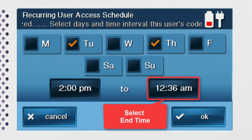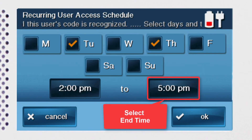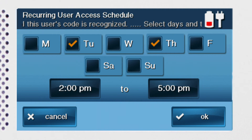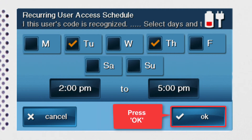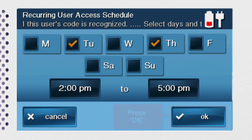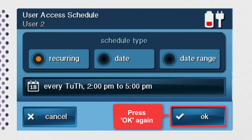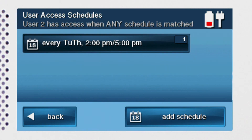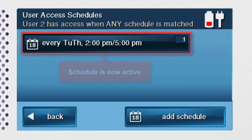Then repeat the same process to select the end time. Once you're done selecting the days, start, and end times, press the OK button. Then press OK once more. You'll then see your newly created schedule listed on the user access schedules screen. The schedule is now active and the user code will only work during the days and times you selected.